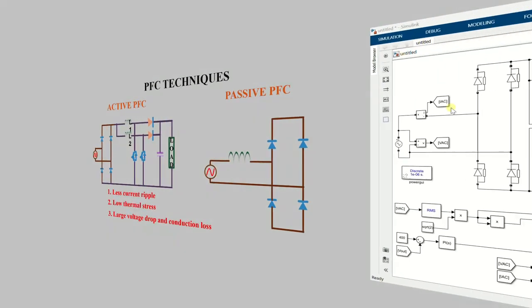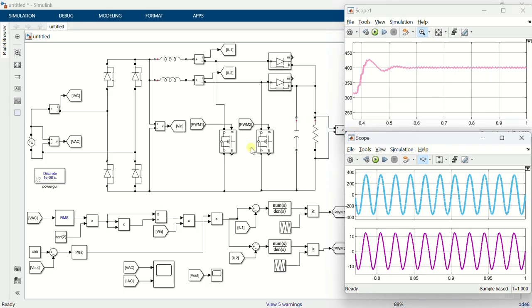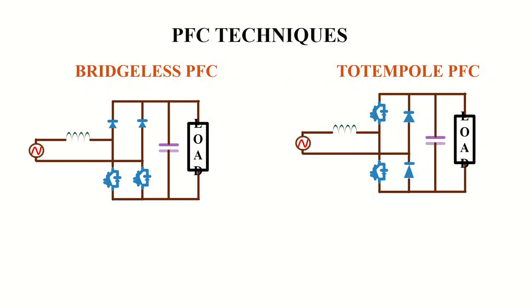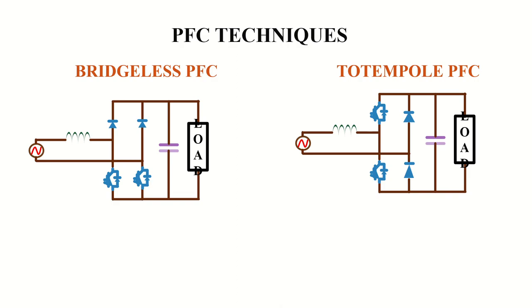I have also made a video on the design, closed loop control and MATLAB simulation of the interleaved PFC boost converter in this channel. You can also watch that video to understand more about the circuit. I will leave the link in the description. This is the basic topologies of bridgeless PFC and totem pole PFC. These topologies has higher efficiency compared to the normal boost PFC circuit. The design, closed loop control and MATLAB simulation of these circuit, I will explain in my next video.